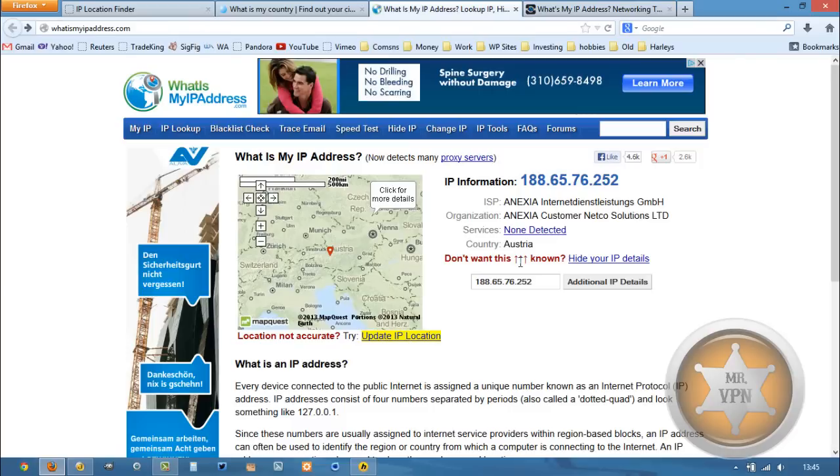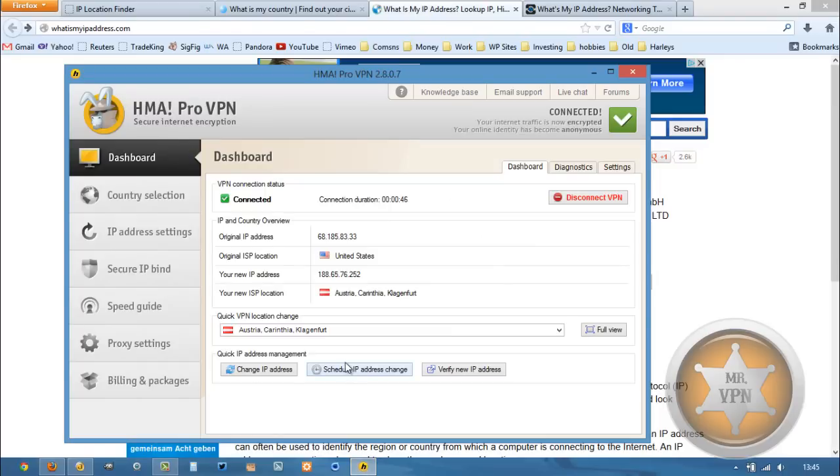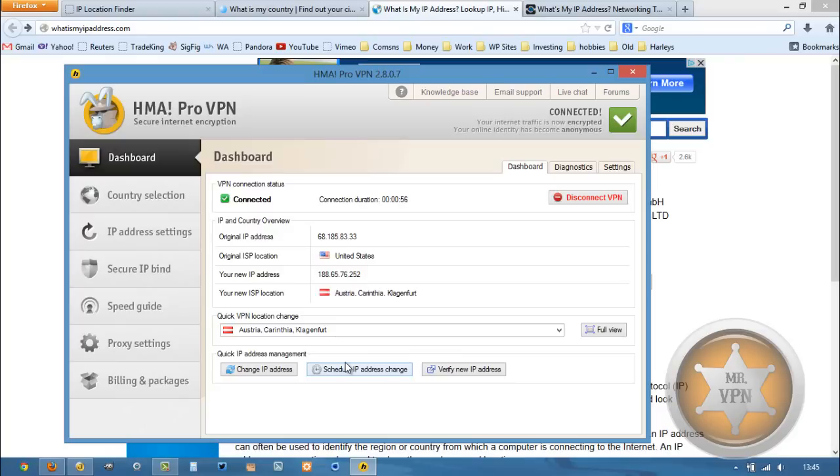I hope from this tutorial you can see why HMA is one of my favorite VPN services. It's easy to use, it's fast, there's tons of servers to choose from, tons of countries to choose from, and best of all, it's cheap.